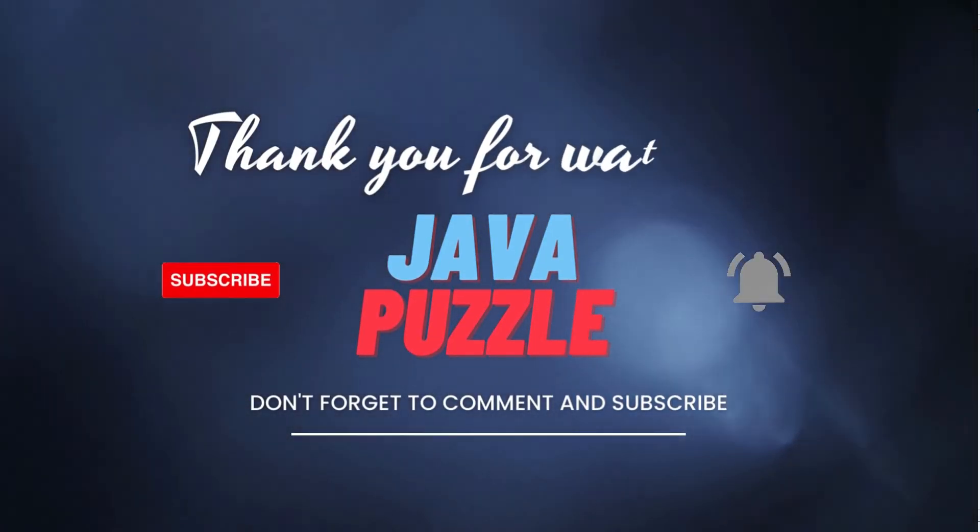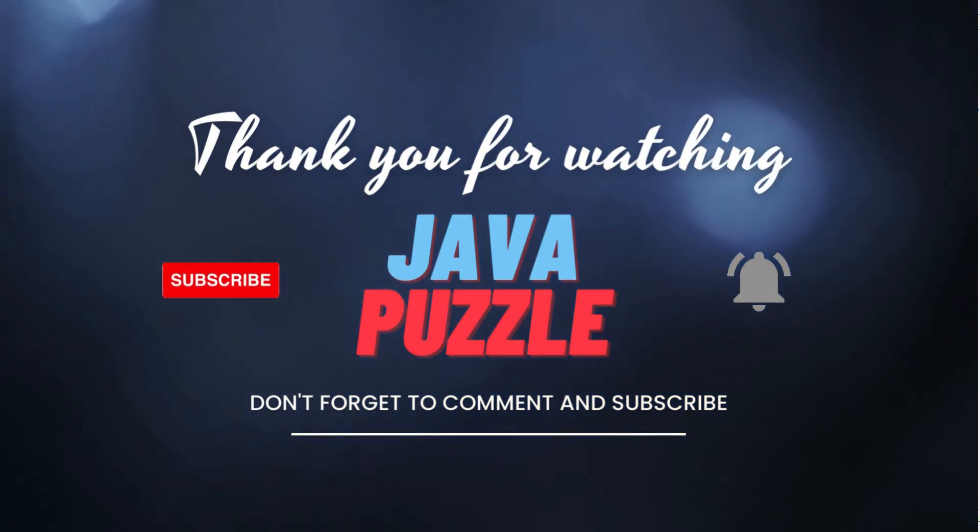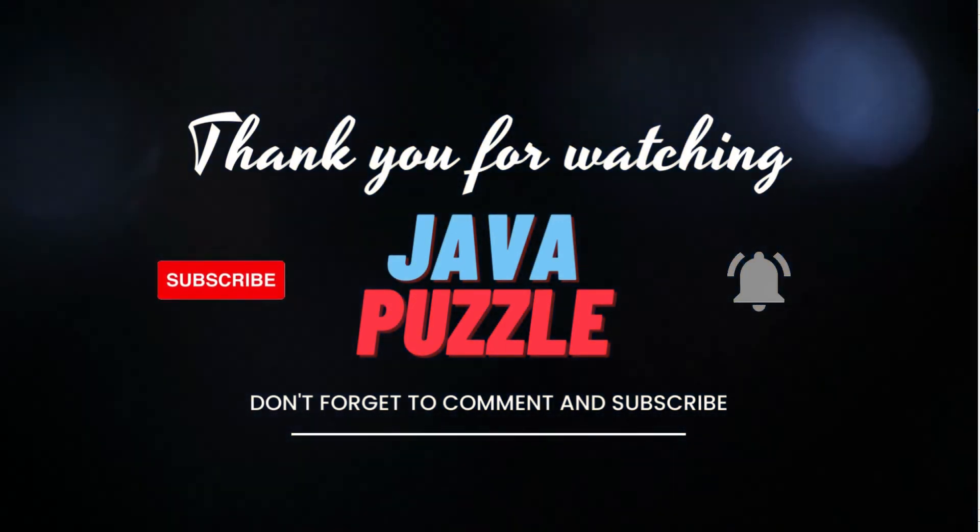Thank you for this video. Stay tuned for our next video. Thank you.